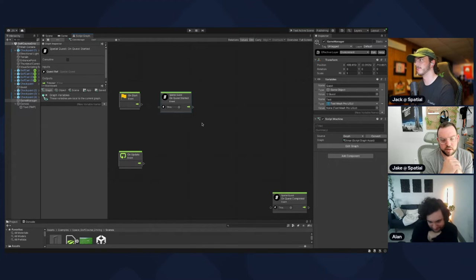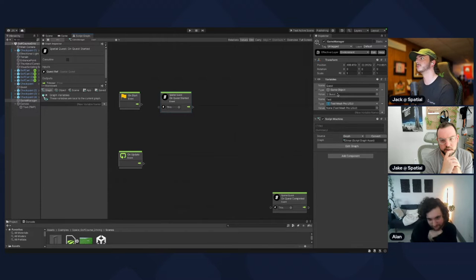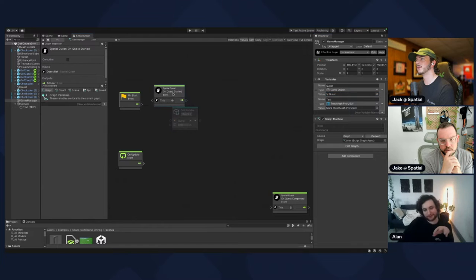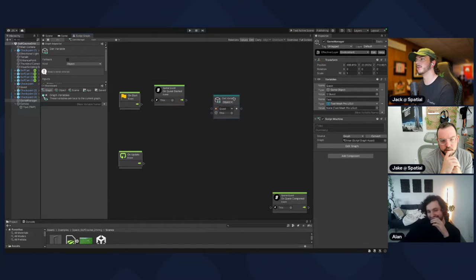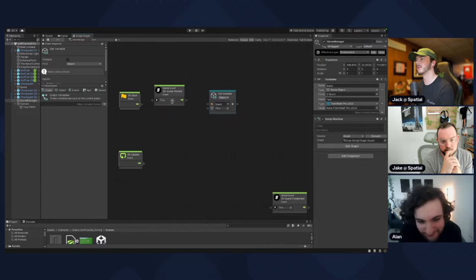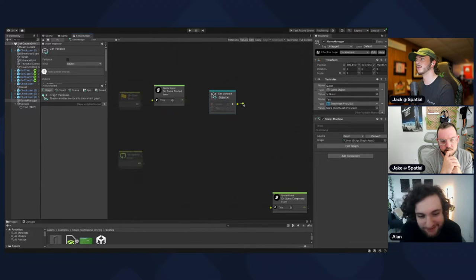We made that reference to the quest object, so we can drag that in. There's a drag area to the left of the node. Drag that in and it'll drop a node. The output of that node is on the right, and you can drag that output into the input of the event node.